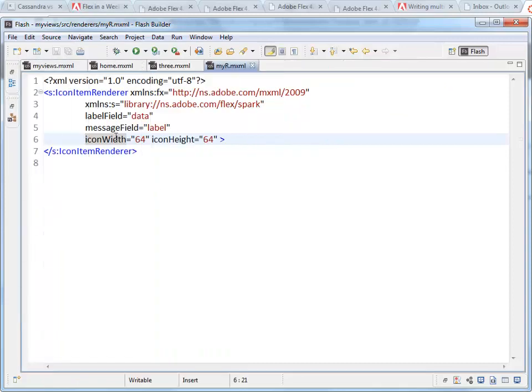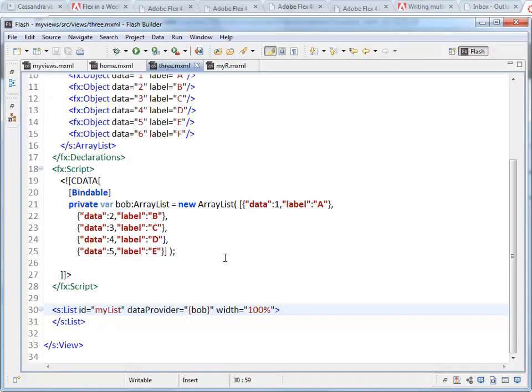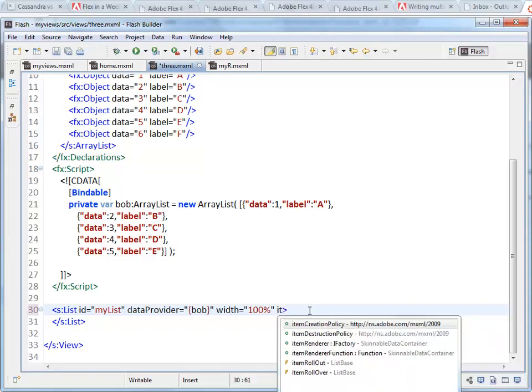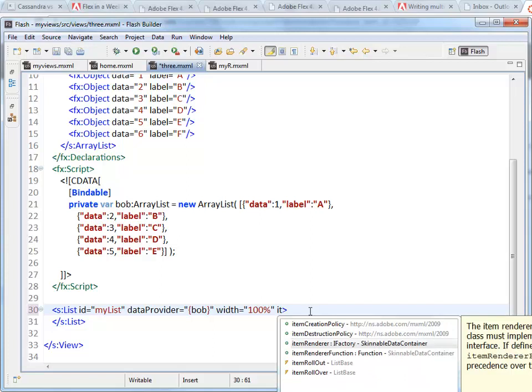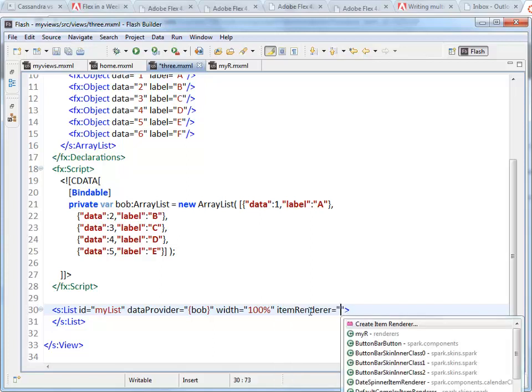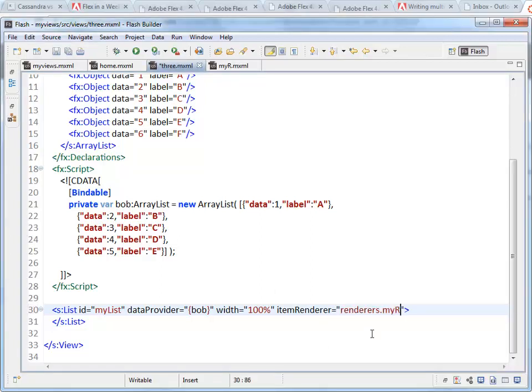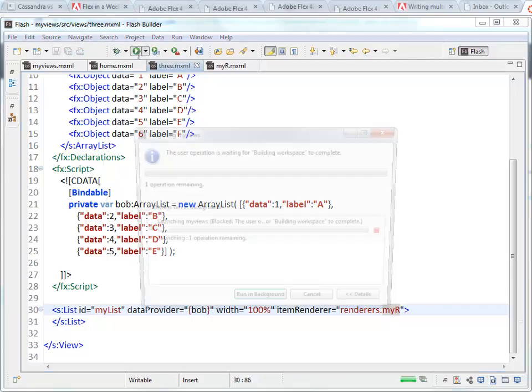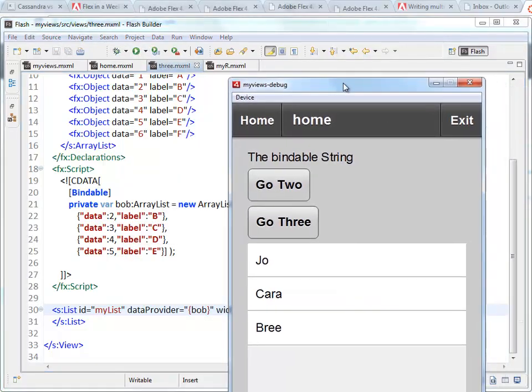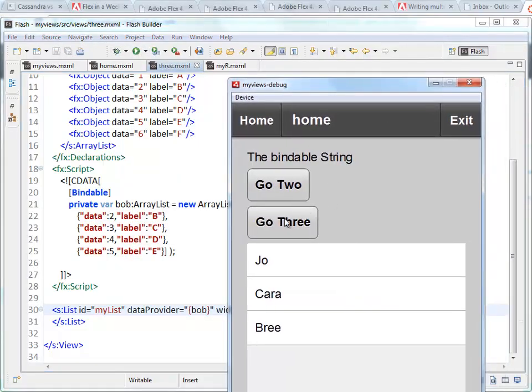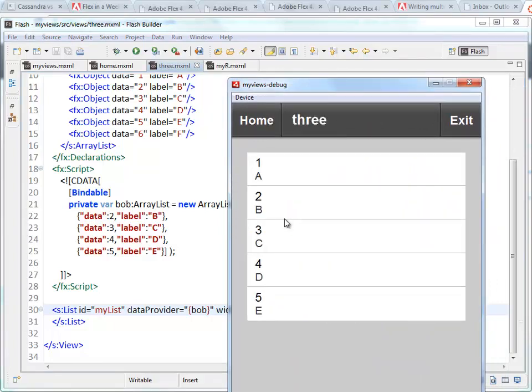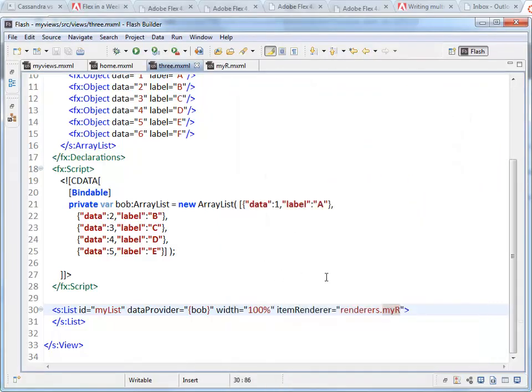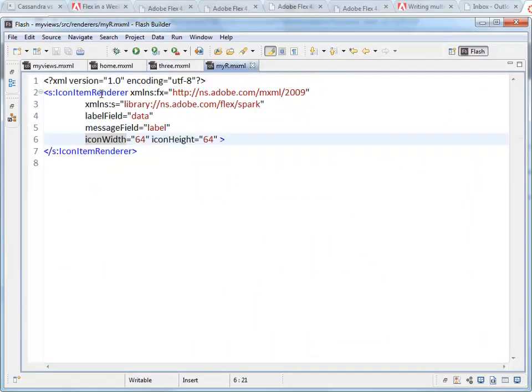I'll minimize that again. So this is my file. And now over here inside my list component, I just want to say that my item renderer is, and there it is. There's the one that I created right at the top of the list. Renderers package, myR is the name of the file. Save that. Run it again. And it's going to be doing the same thing as we had before when it was embedded within the mxml. There we go. So that is an embedded and an external item renderer.